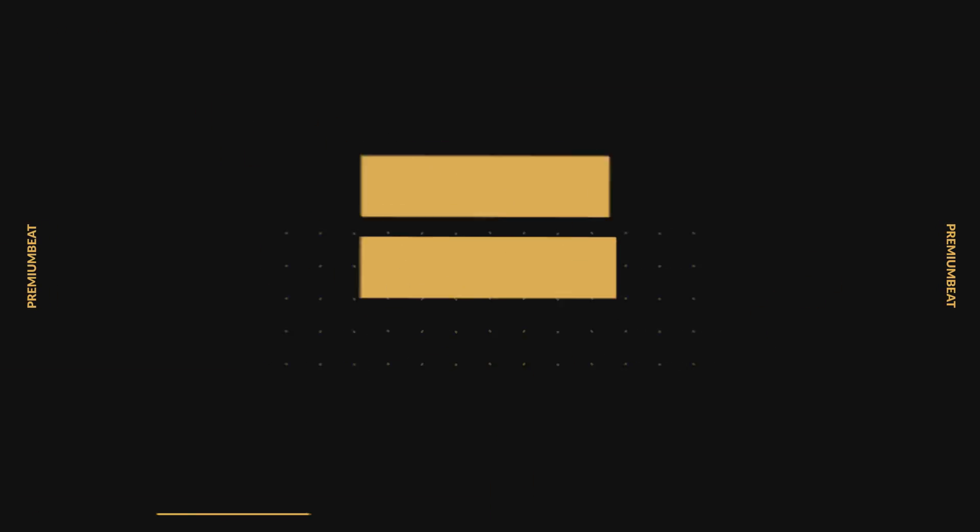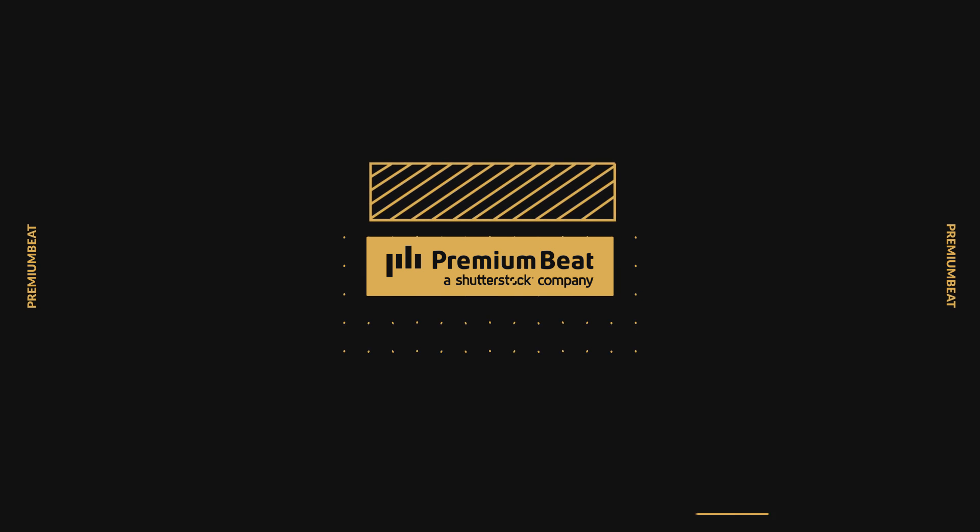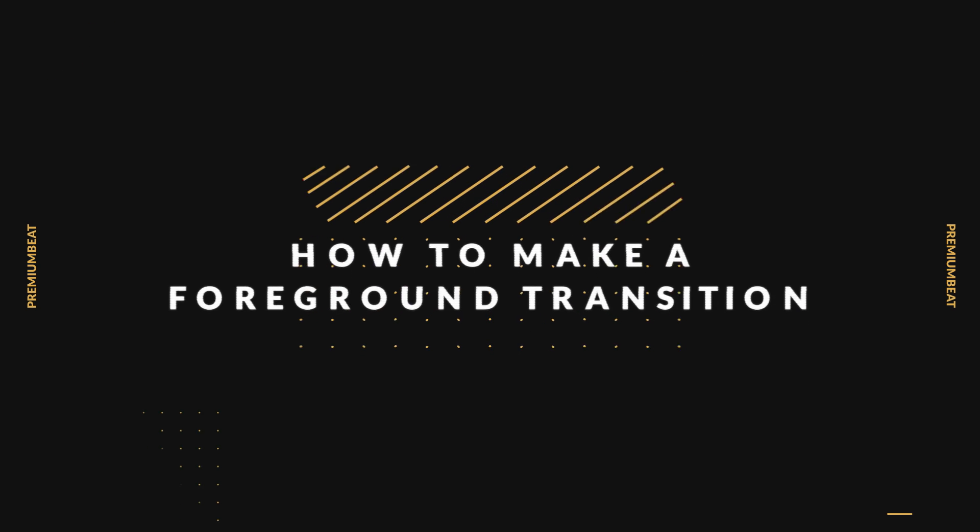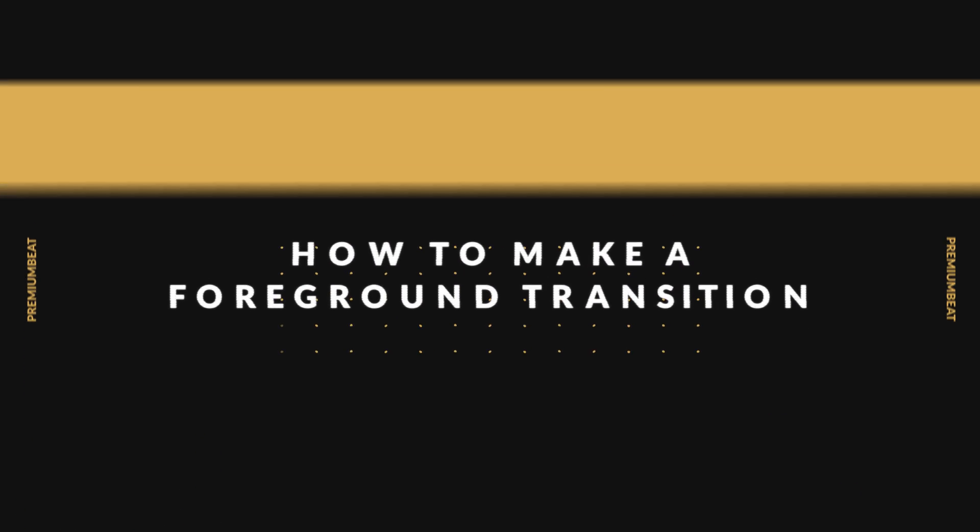Hey everyone, I'm Boone from premiumbeat.com and today I'm going to show you how you can create a foreground transition in just a few simple steps. So let's get started. This technique is really exactly what it sounds like. You're using an object in your foreground to help you create a transition. You can really do this edit in any editing application. All you really need are keyframable masks.